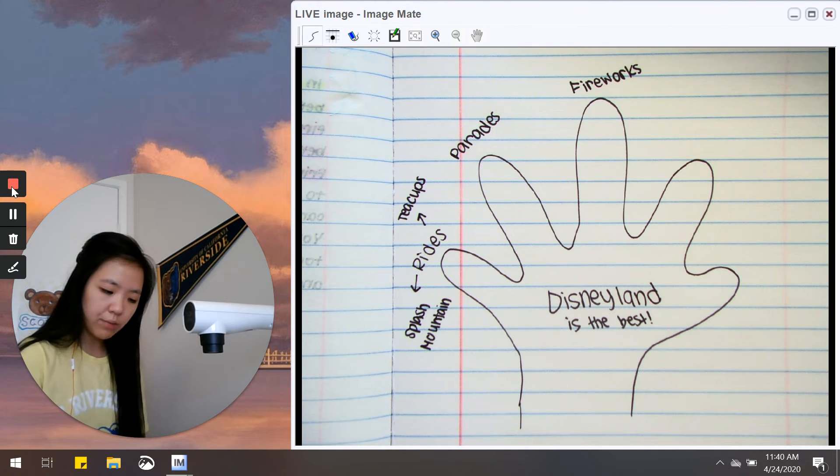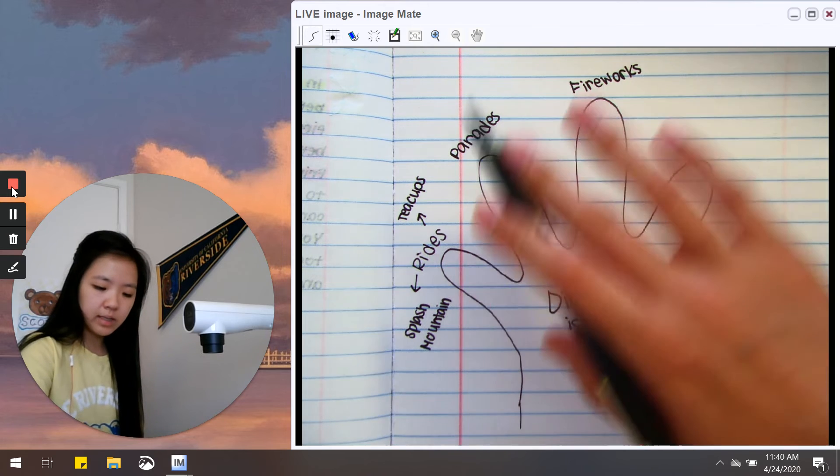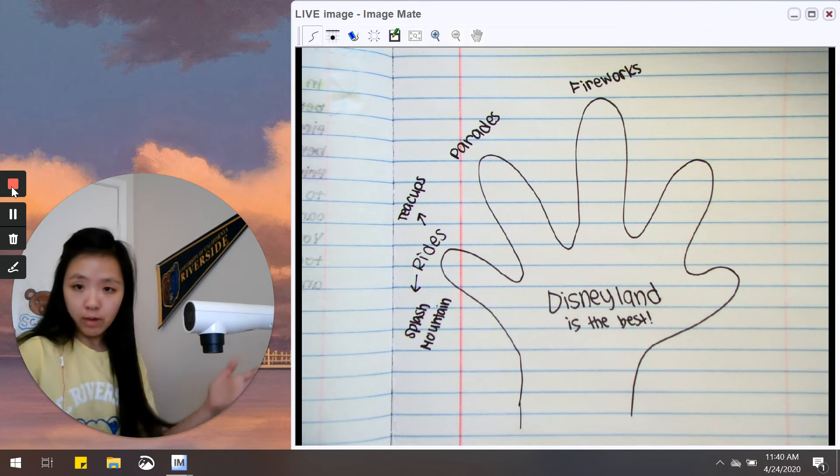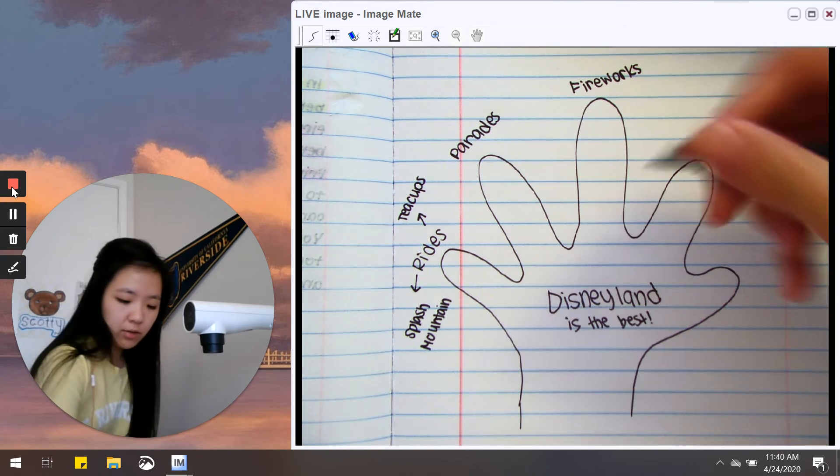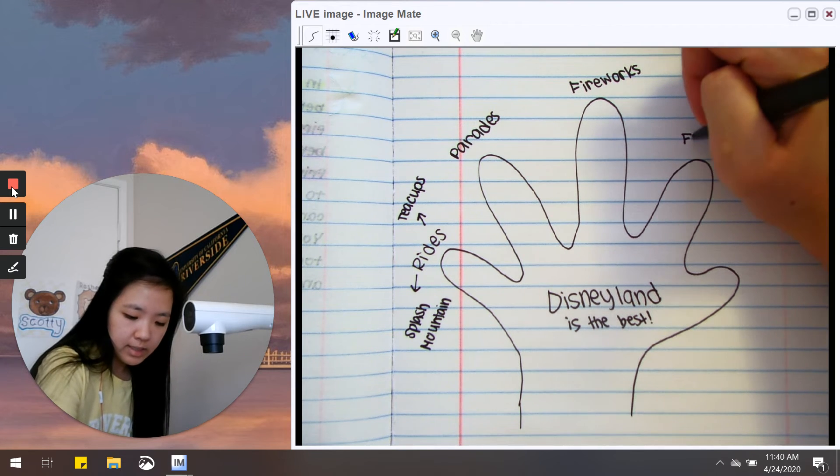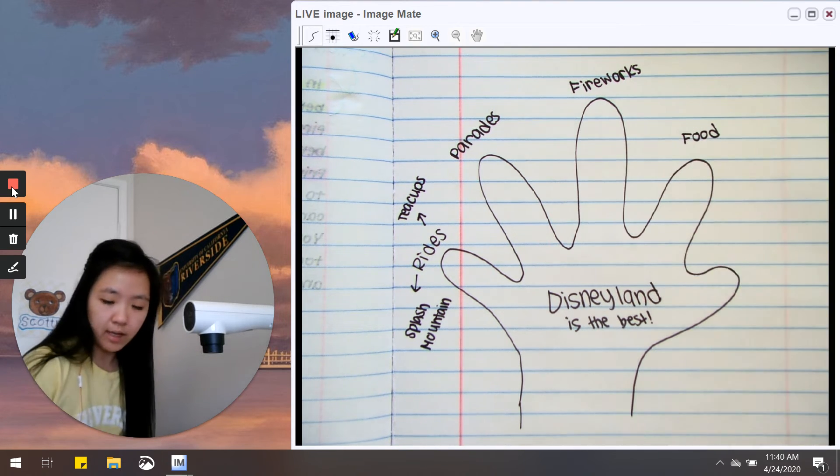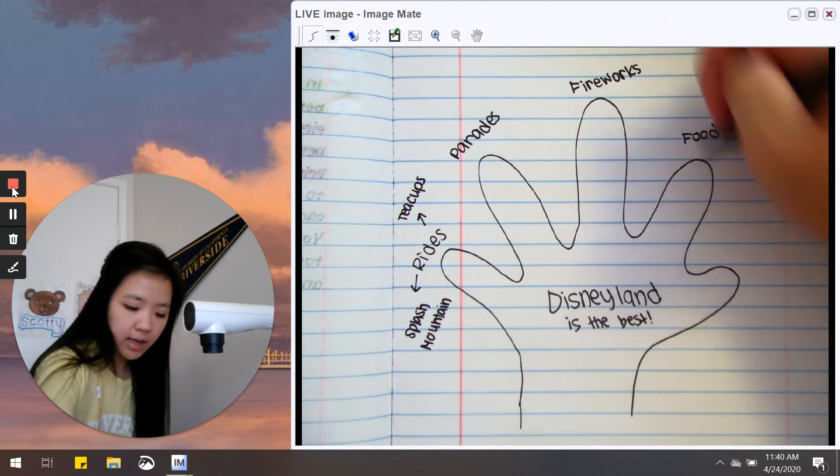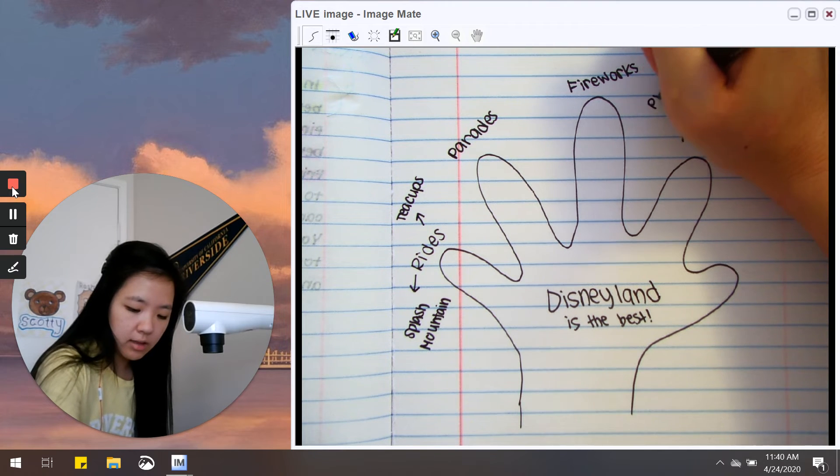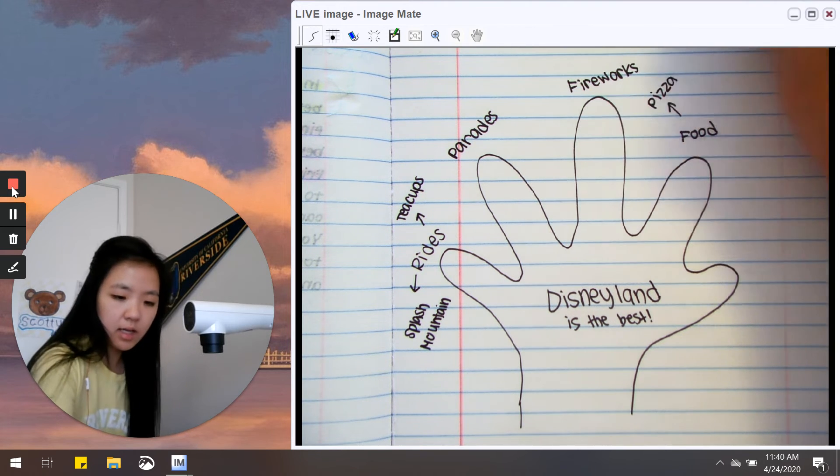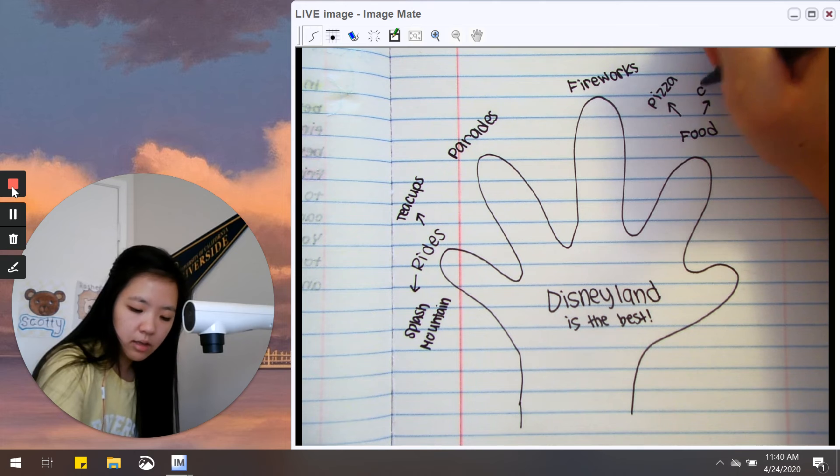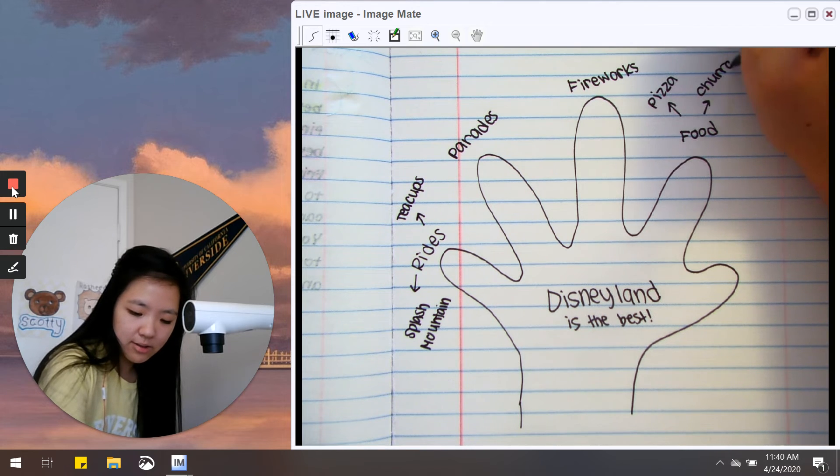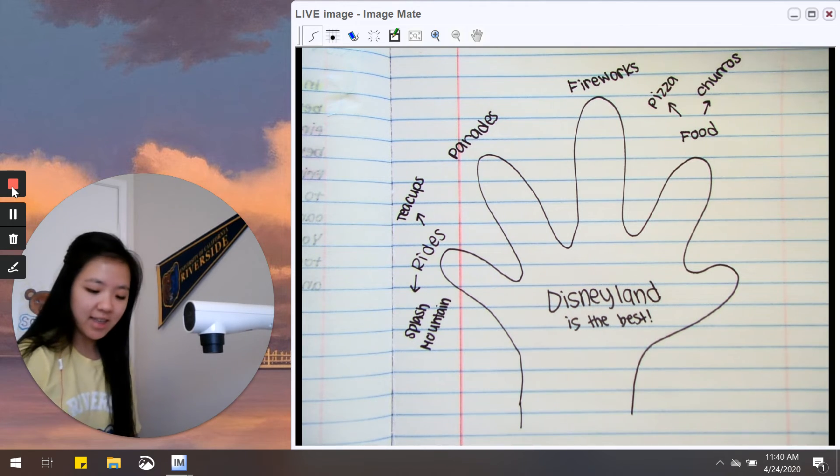So I wrote about rides, parades, fireworks. I forgot about the food. The food at Disneyland is so yummy. I especially love to eat the pizza and also the churros. Great.